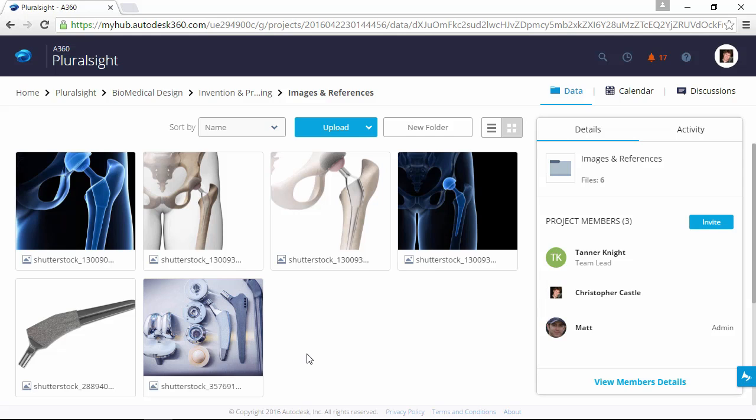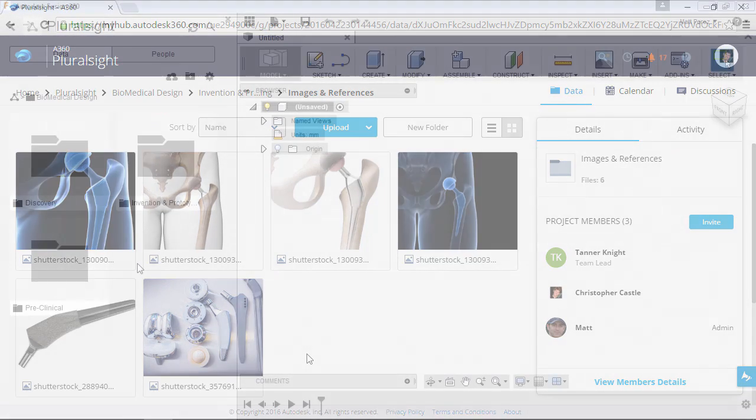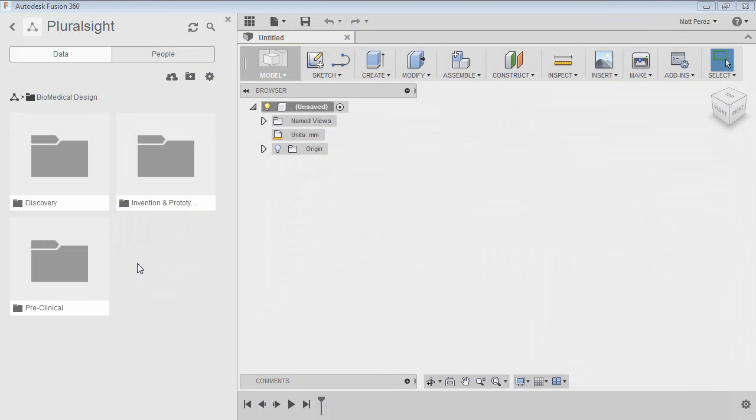I've asked Matt Perez to help me explain the process for incorporating these photos into our design. Matt, I'll turn it over to you. Thanks, Chris. Alright, so let's start talking about the best way that we can go about creating our new file.